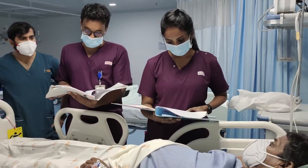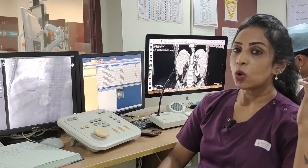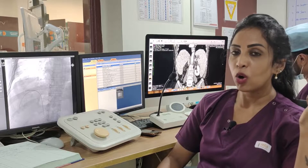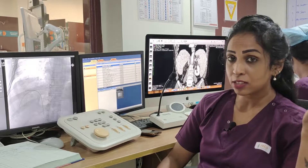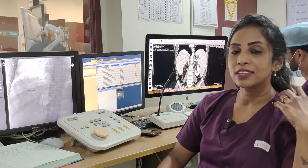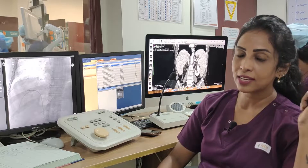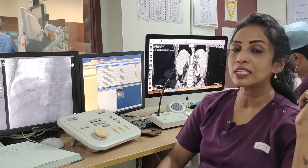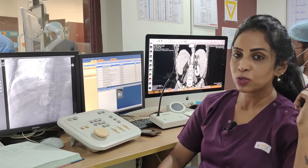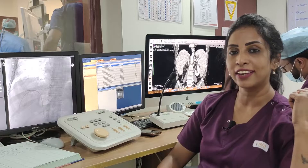Incidentally, we have treated 1,000 cases of liver cancers at our institute. Today happens to be our 1,000th case, and we have successfully treated 1,000 patients at Rela Hospital Chennai.